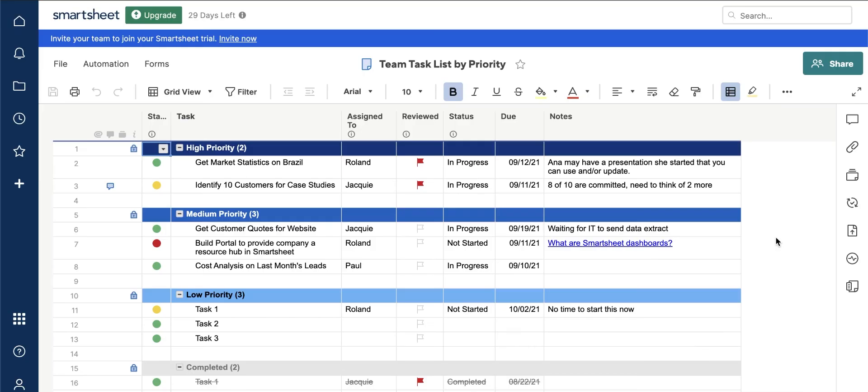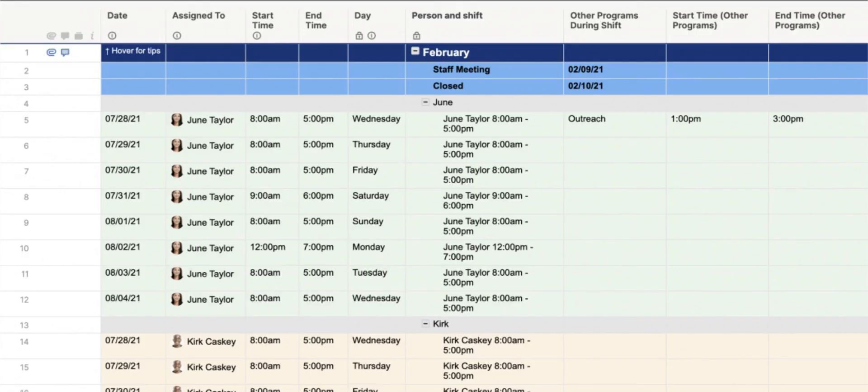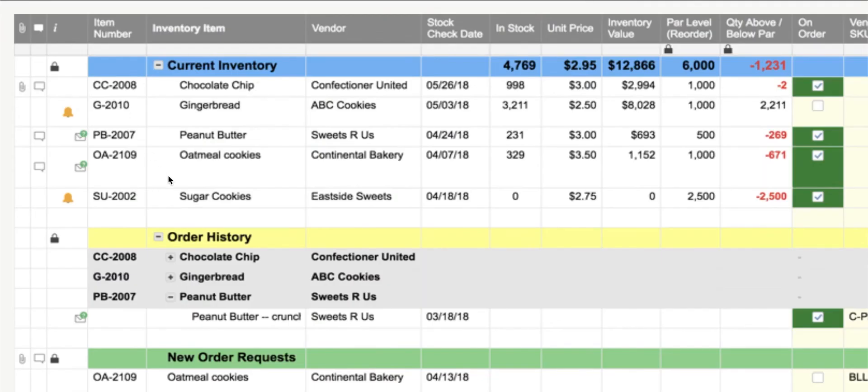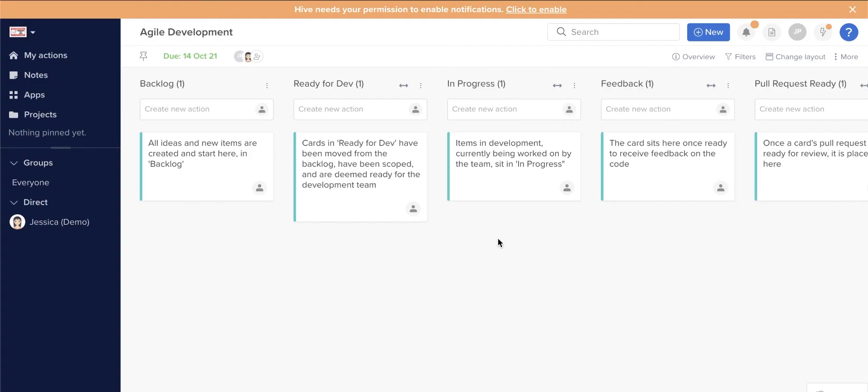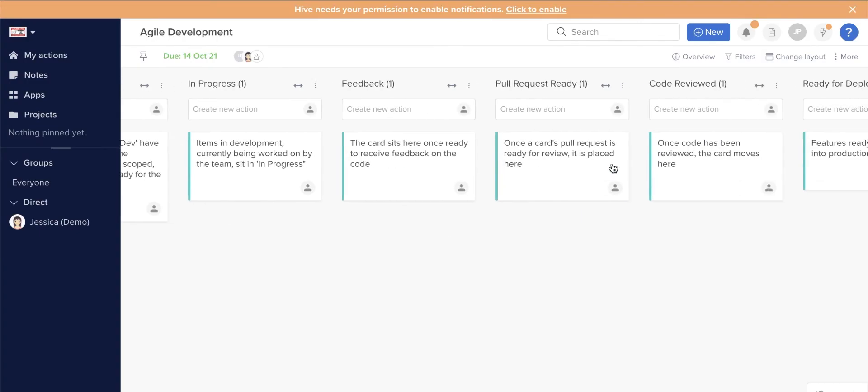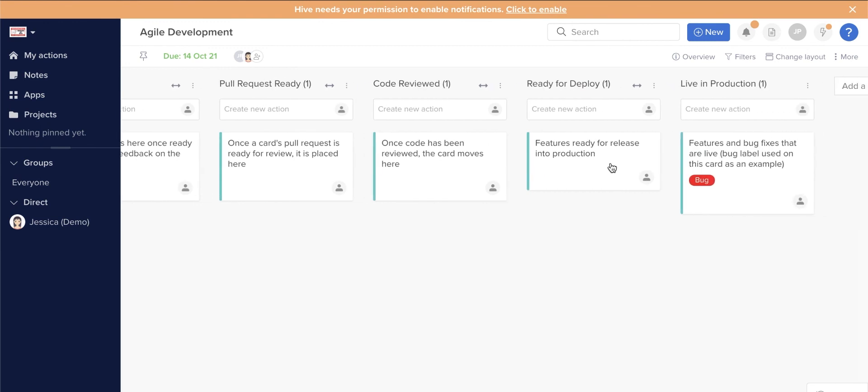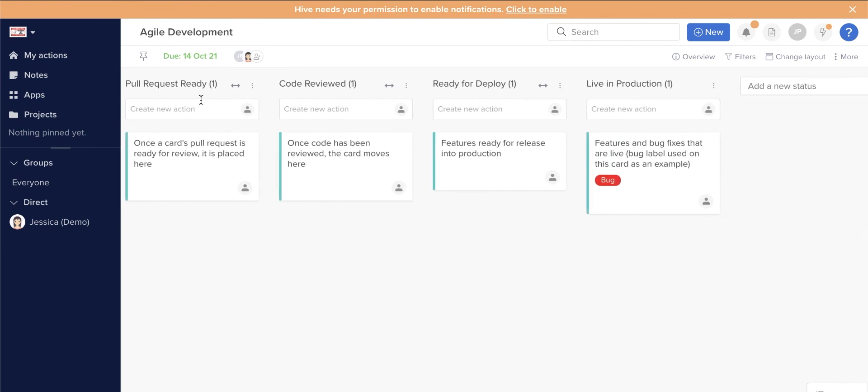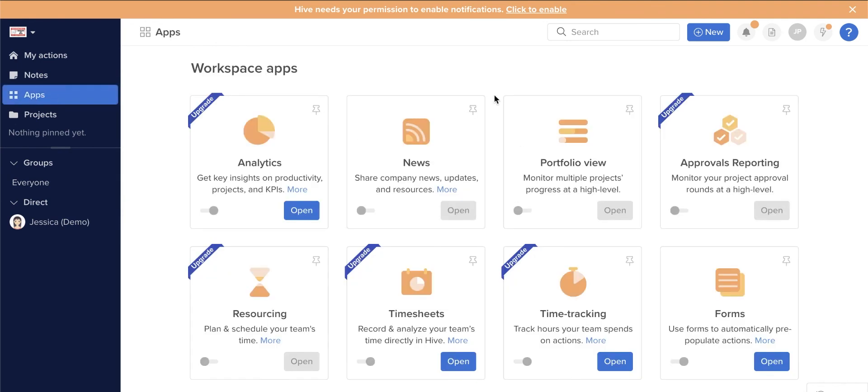In summary, Smartsheet is ideal PSA software for companies that have strict staffing requirements because of its staffing calendar and inventory management system that ensure business continuity. Hive, on the other hand, is best for busy workplaces that simultaneously handle multiple projects because users can quickly integrate more productivity apps with the help of Zapier.